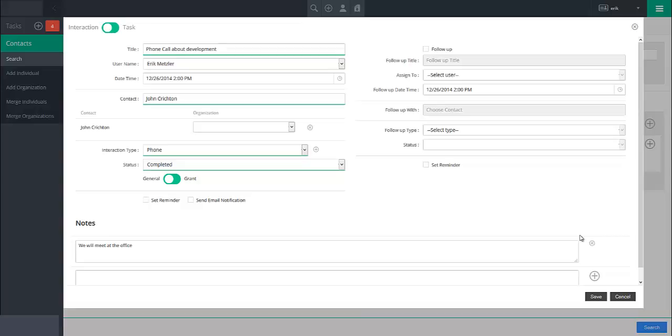When you have finished configuring your interaction or task, click the Save button in the lower right of the dialog.